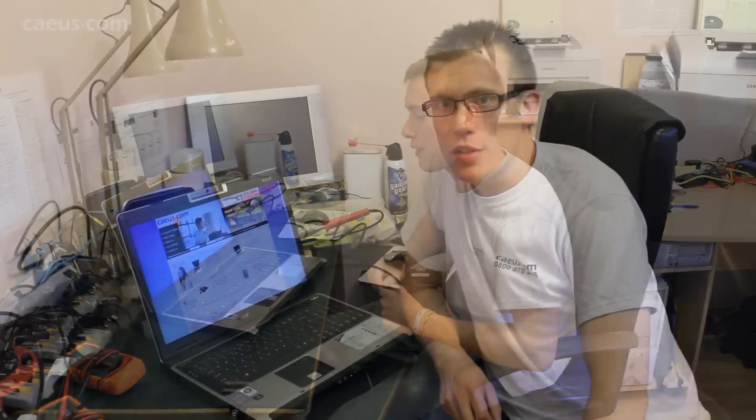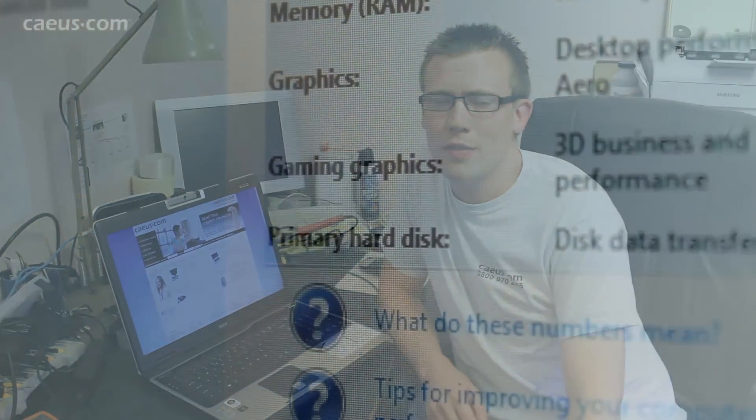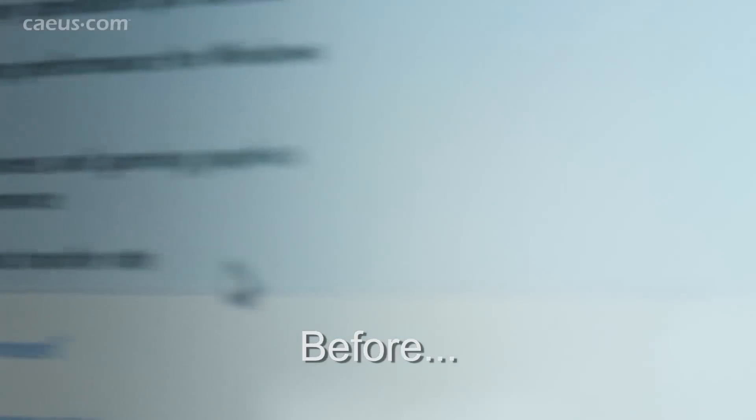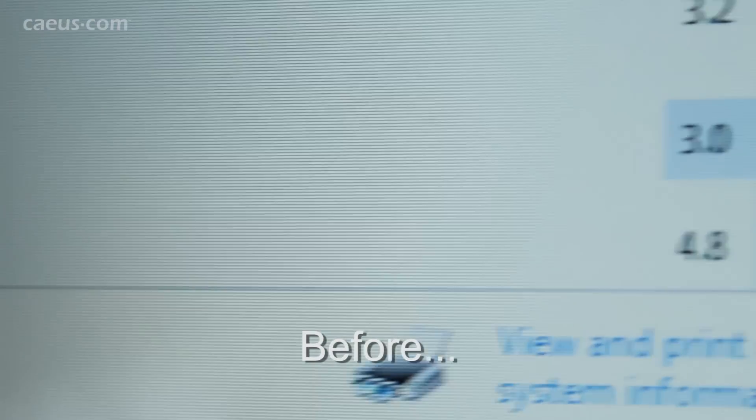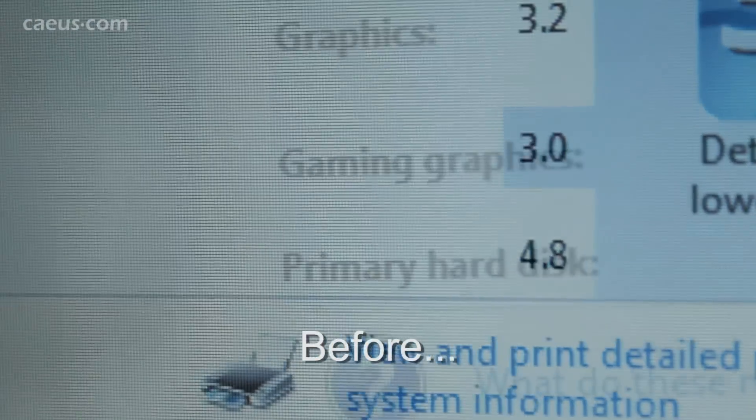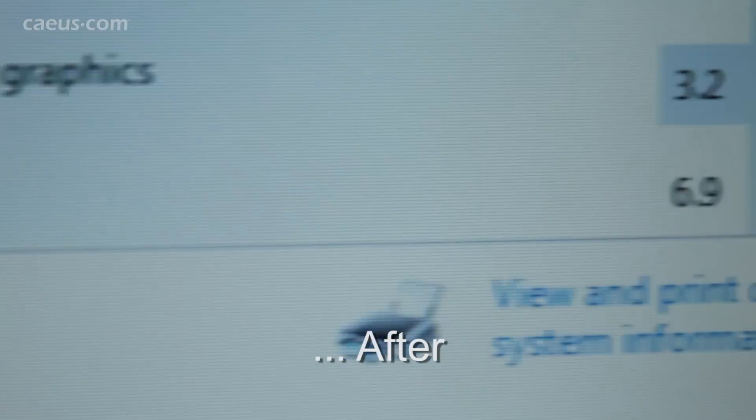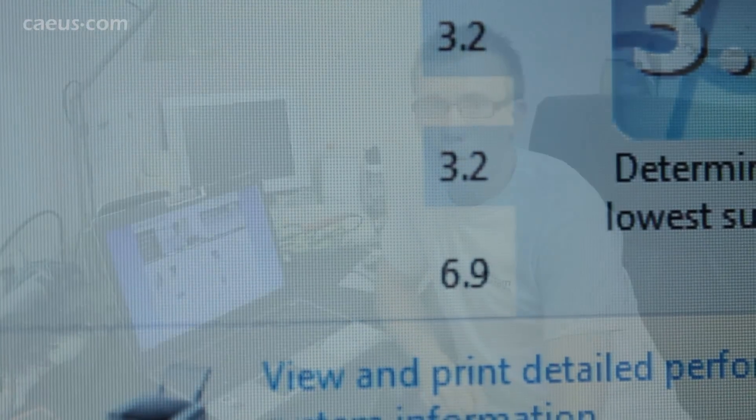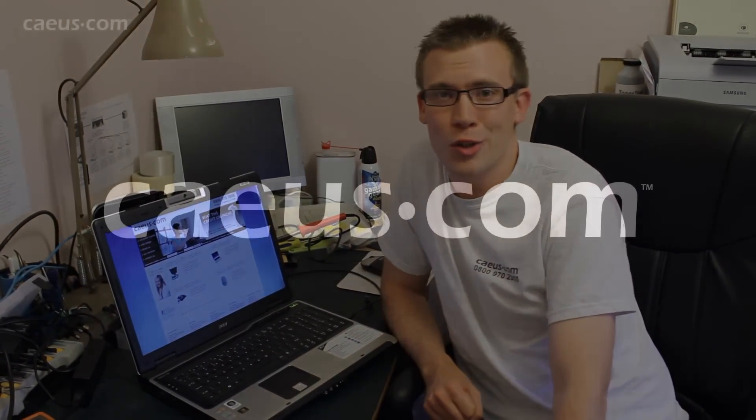So as we've seen, massive difference with a solid state hard drive. Computer's much faster, it's cooler, it's less prone to shock, and above all it's going to be more productive in our use. So there we are, solid state drive. If you want any more handy hints and tips, just visit www.kaius.com.